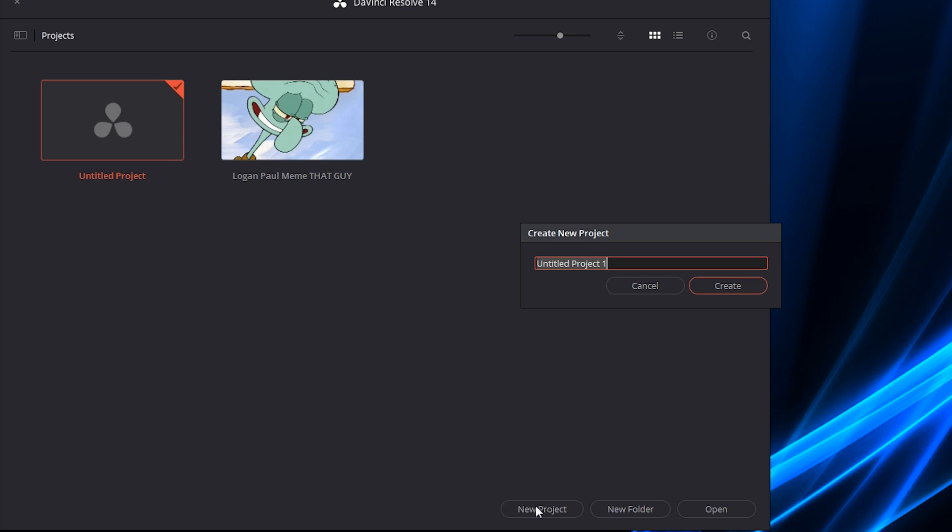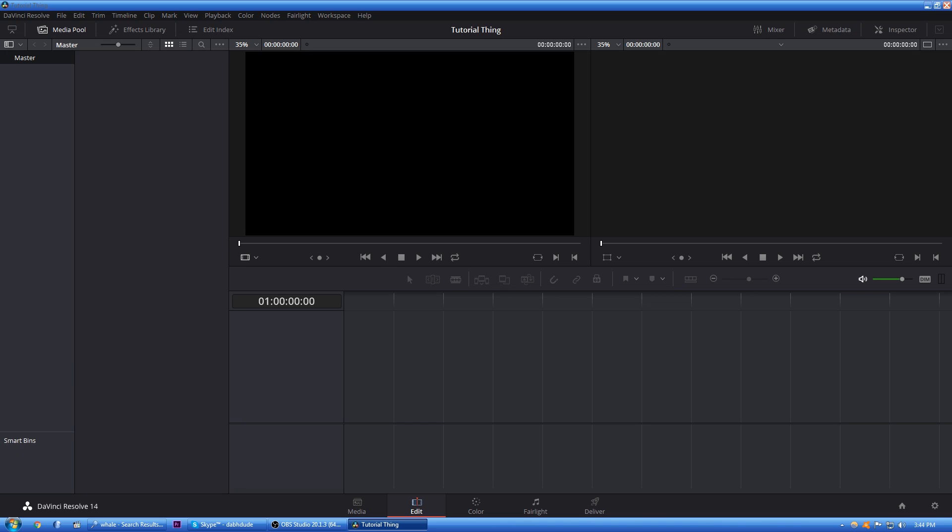Yeah, anyways. So we're going to name this Tutorial Thing. Yeah, anyways. Alright, so now what we're going to do, I set this up.